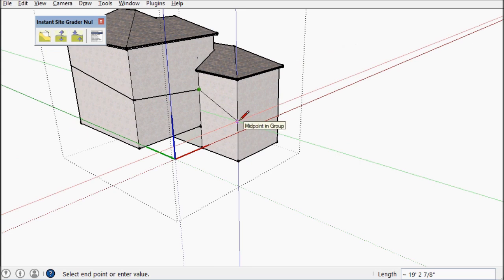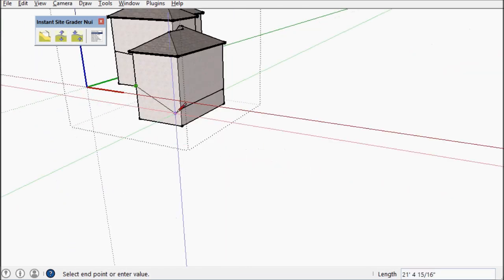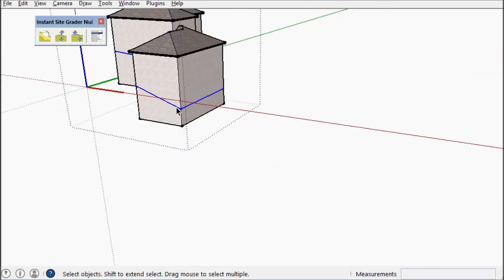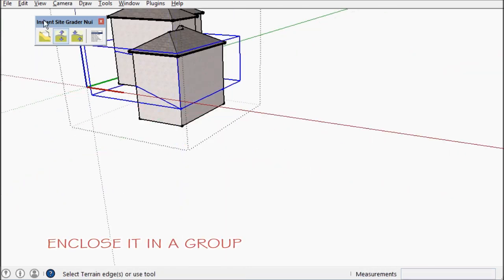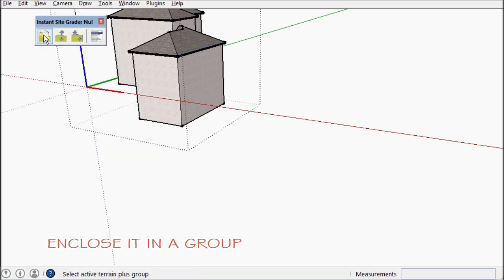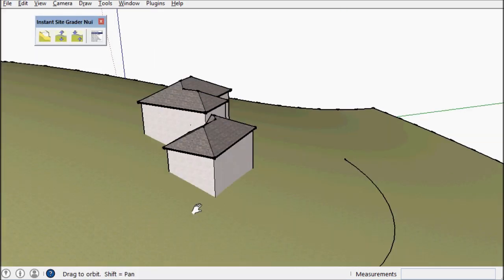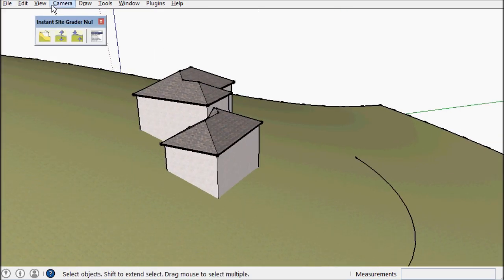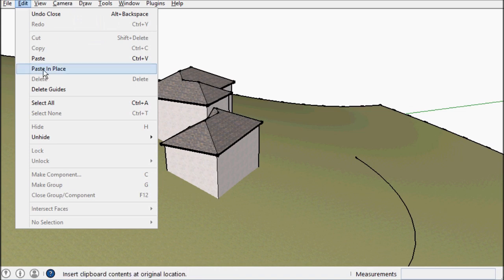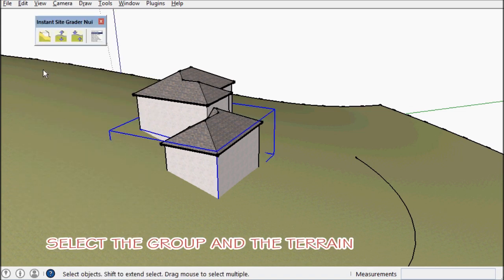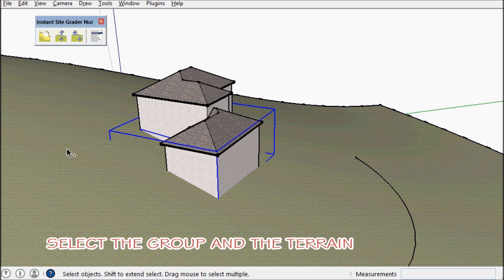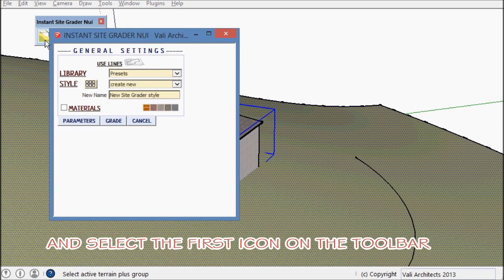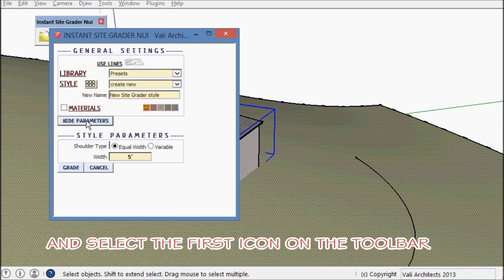You draw a line or curves in a closed loop and make them into a group. And select a live terrain and or an active terrain and the group and run the script. In this case it's a toolbar.